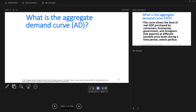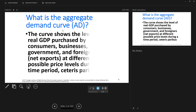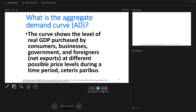What is the aggregate demand curve? That is a curve that shows the level of real GDP purchased by consumers — we abbreviate them with a C — businesses, we abbreviate their spending with an I, governments, we abbreviate their spending with a G, and foreigners, we call that net exports and abbreviate it with NX. So it shows the level of real GDP purchased by consumers, businesses, governments and foreigners at different possible price levels during a time period, ceteris paribus. We learned about those price levels in chapter 17 and we learned about GDP in chapter 15.